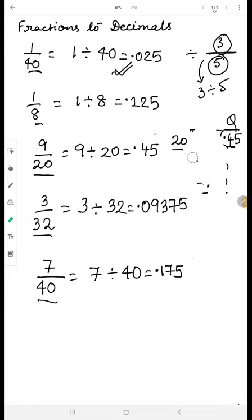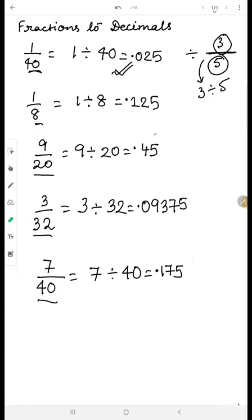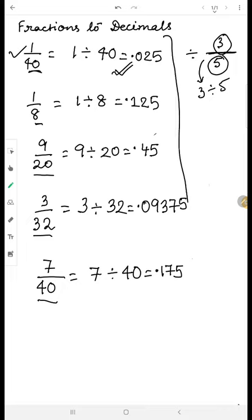These are the types of sums that come in fractions to decimal conversions. There are many more varieties which I will explain further, but this is how it is done when you get fractions of this kind and are asked to convert them. The more you practice, the more you will learn.